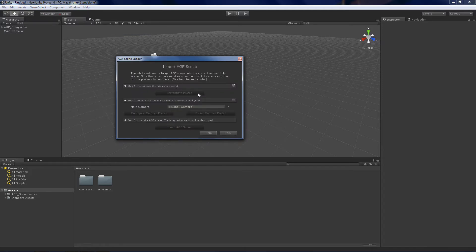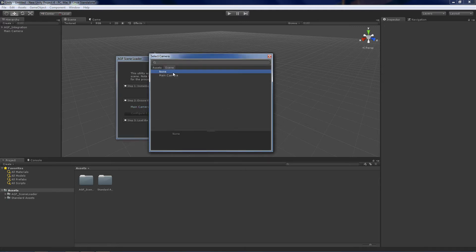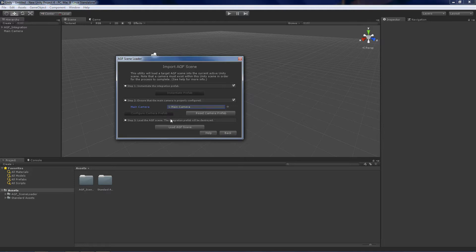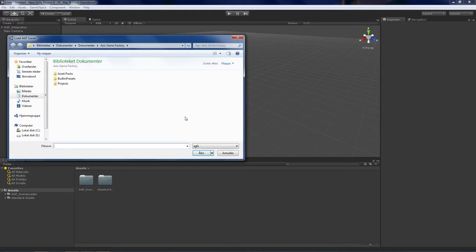Instantiate prefab and you want to choose just your regular camera in that scene, standard scene. Configure camera prefab and load AGF scene.